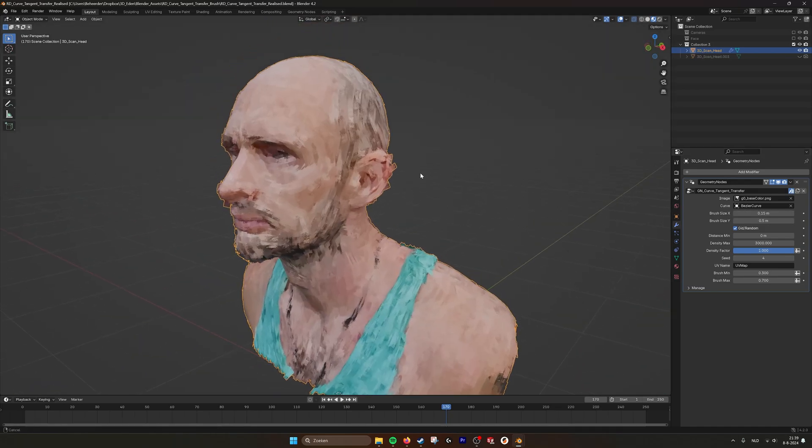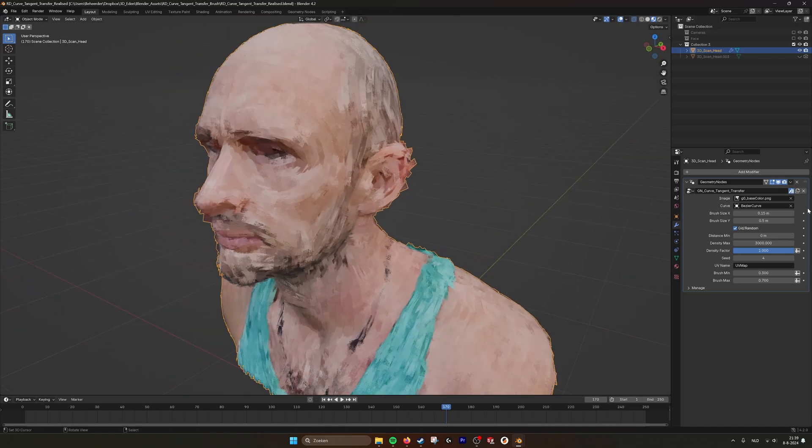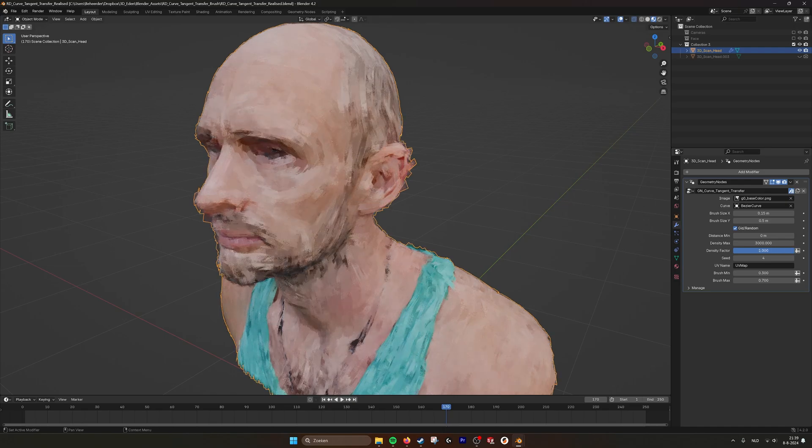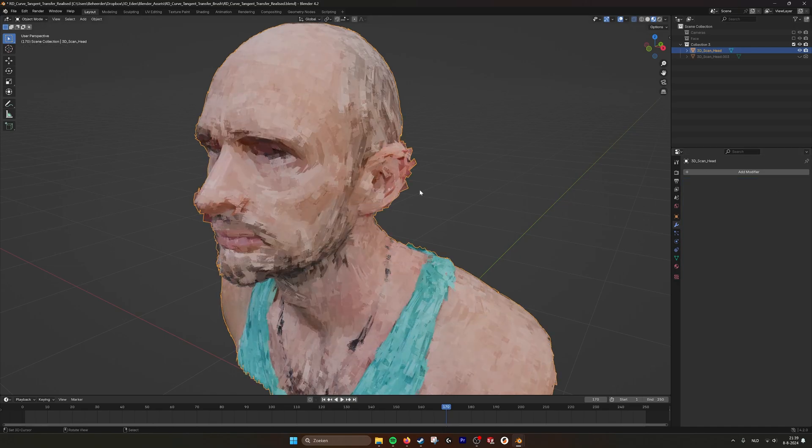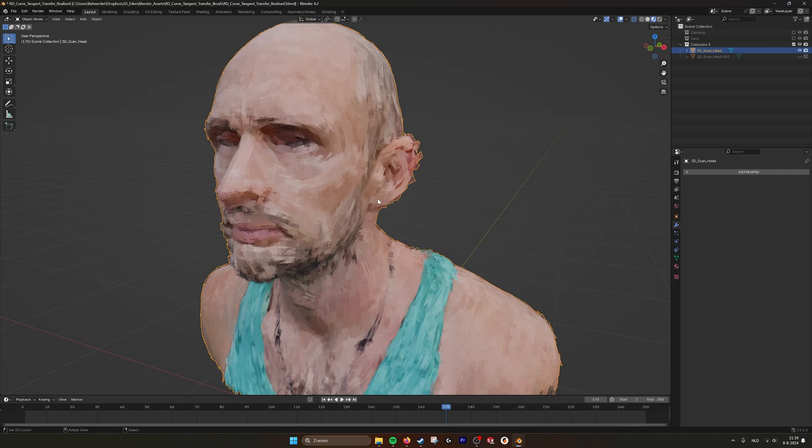So here you can see what happens. It's still procedural, so here you can just adjust all the parameters. But the moment that you say apply, now everything is realized and it still works.